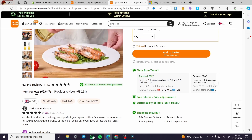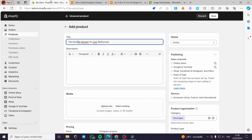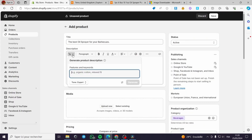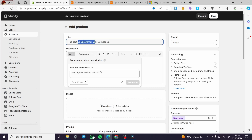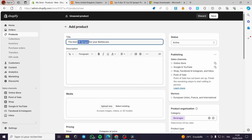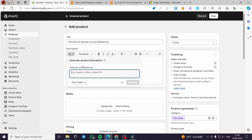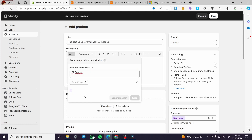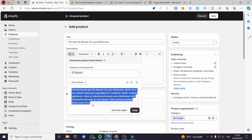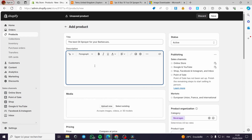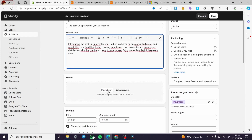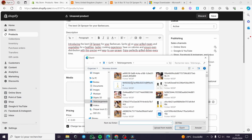Now we need to add a description. If you don't have one, you can ask Shopify to generate a description. I'll type 'oil sprayer for barbecues,' copy it in, and click Generate. Here we go — it's introducing the product with a generated description.